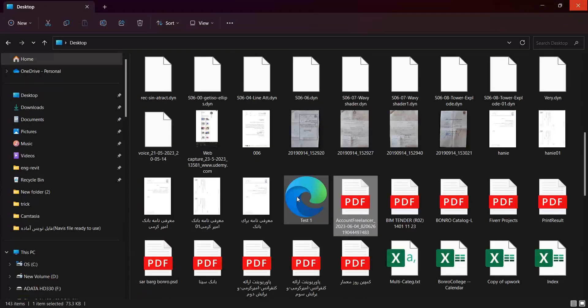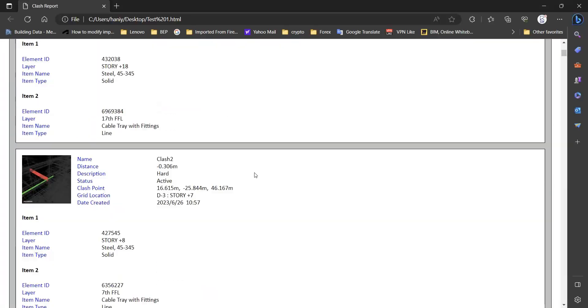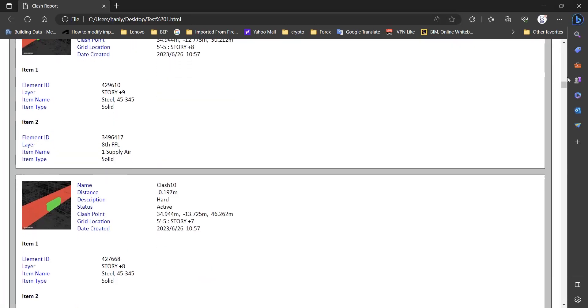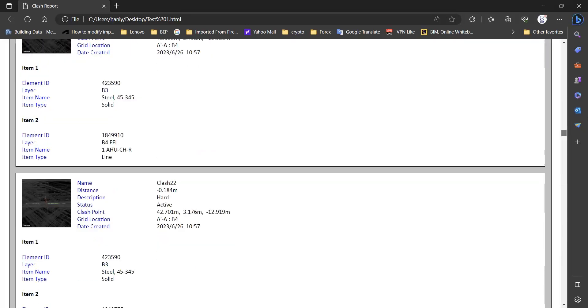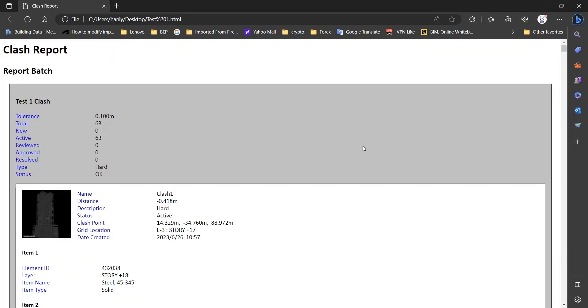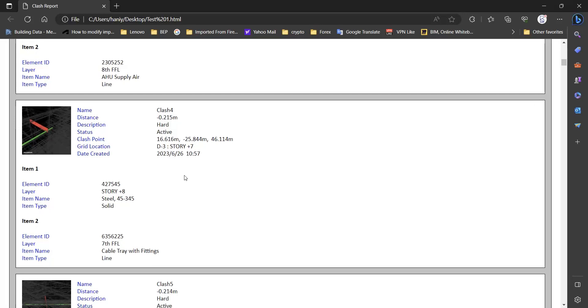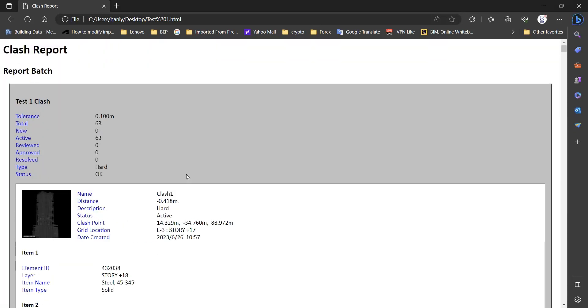Let me open it here. And as you can see, it's a report that has some information in it. It made a report from 64 clashes. But it is a web page. At this level, you should convert it to a PDF.